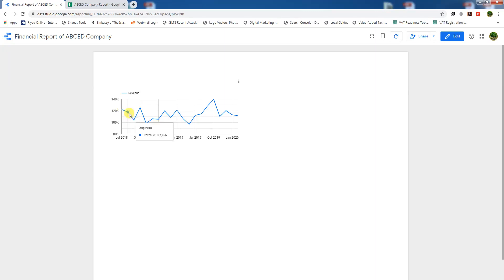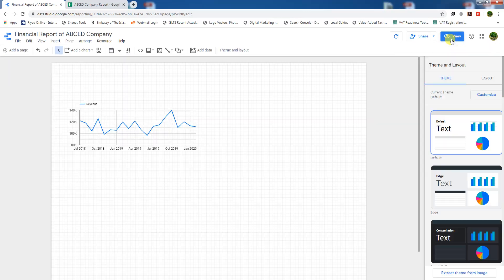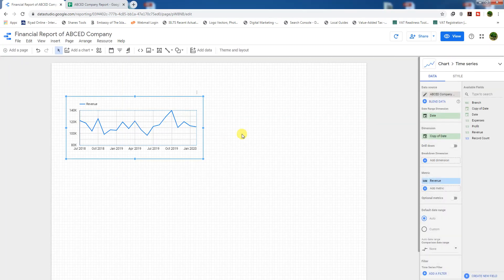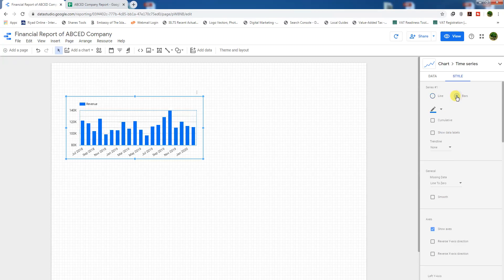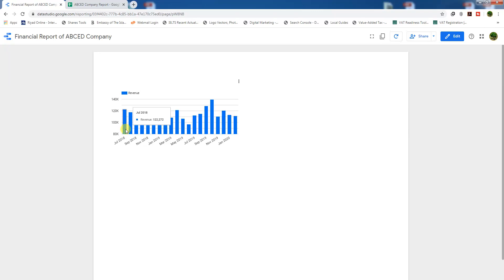Go to view and check the months - July, August, September, October, November, December. Go back to edit mode, click on the chart, and choose the Style tab. Here we can enable 'Show Points' to see the data points on the monthly chart. We can also convert the chart to display as bars.